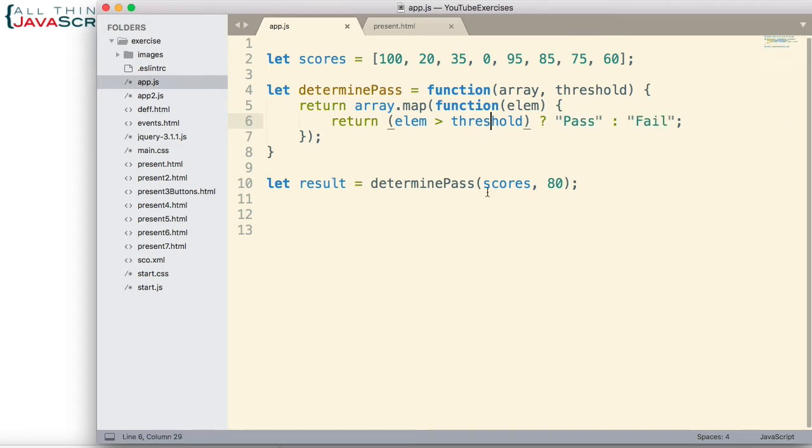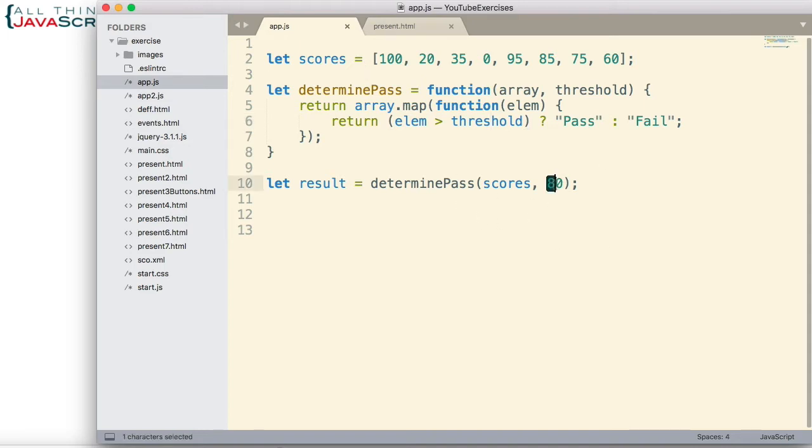So now back to the problem. Let's say we have a bunch of scores, a bunch of arrays that we need to do this with. And so basically, we're passing in this 80 over and over and over again, and there seems to be no reason to continue to pass that in.